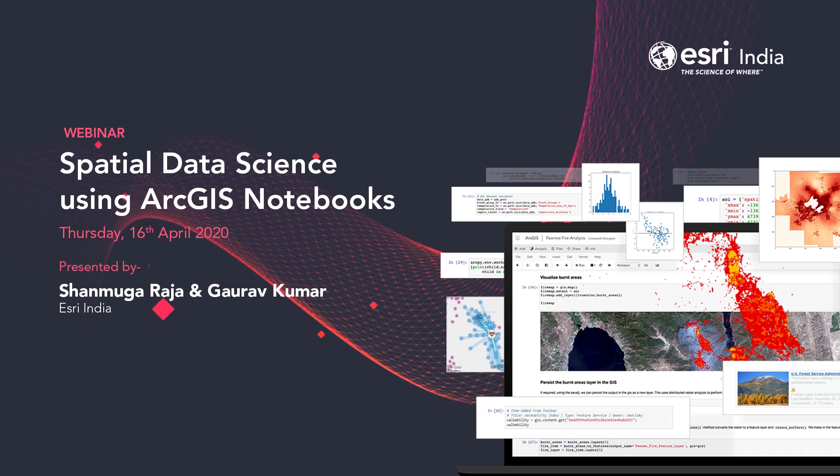Thank you, and thank you very much everyone for joining this session today in spite of this pandemic situation. Once again, warm welcome from Shanmuga, Gaurav, and Esri India Technologies.